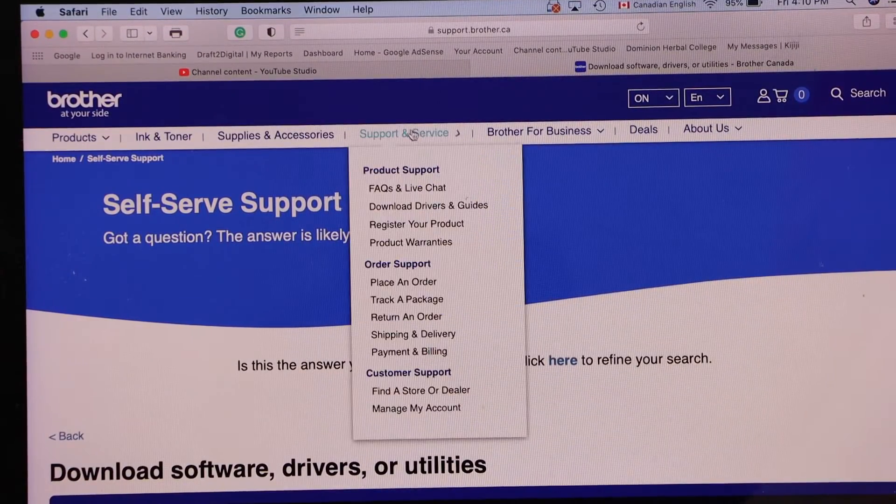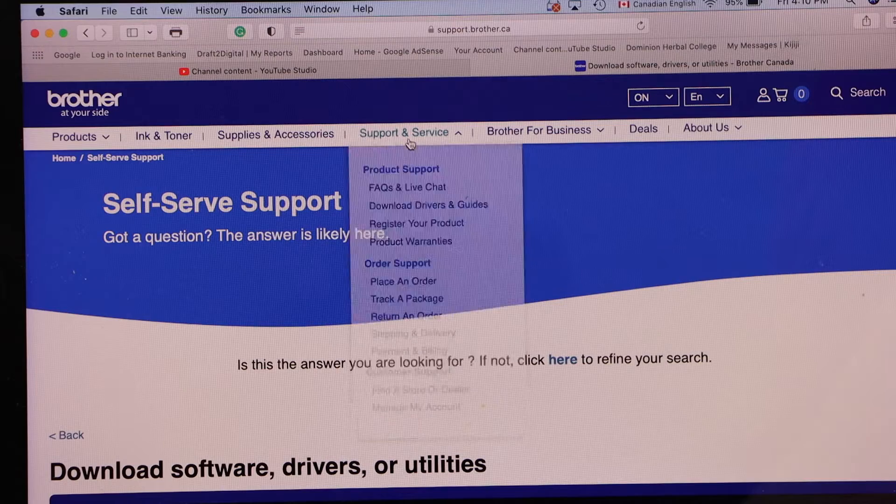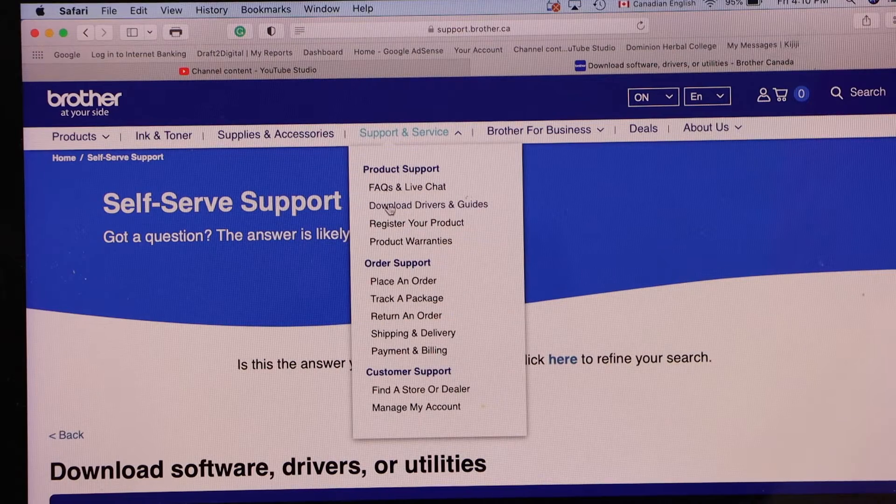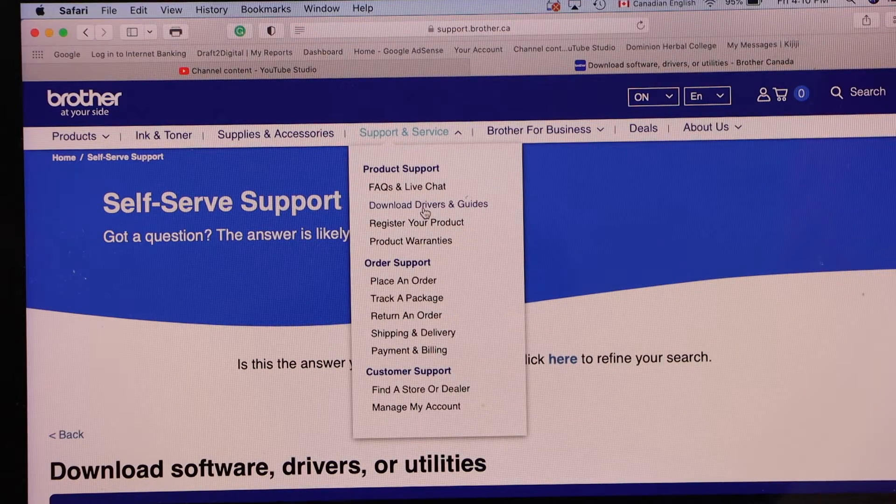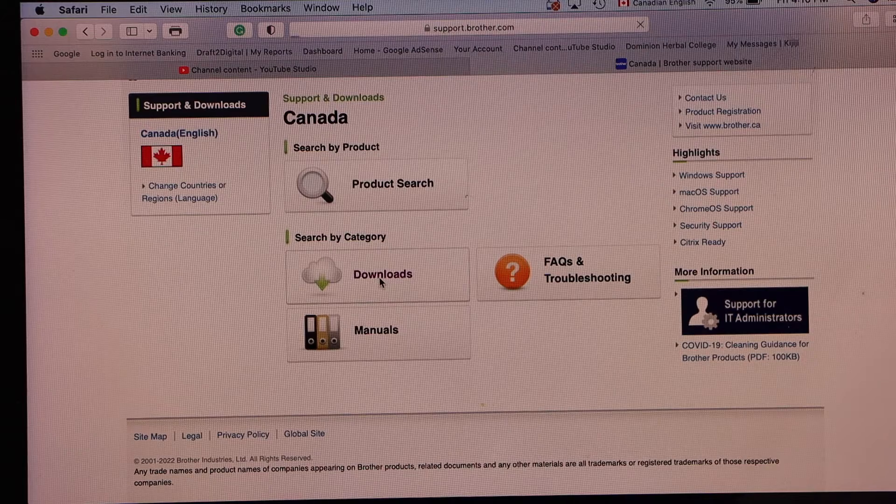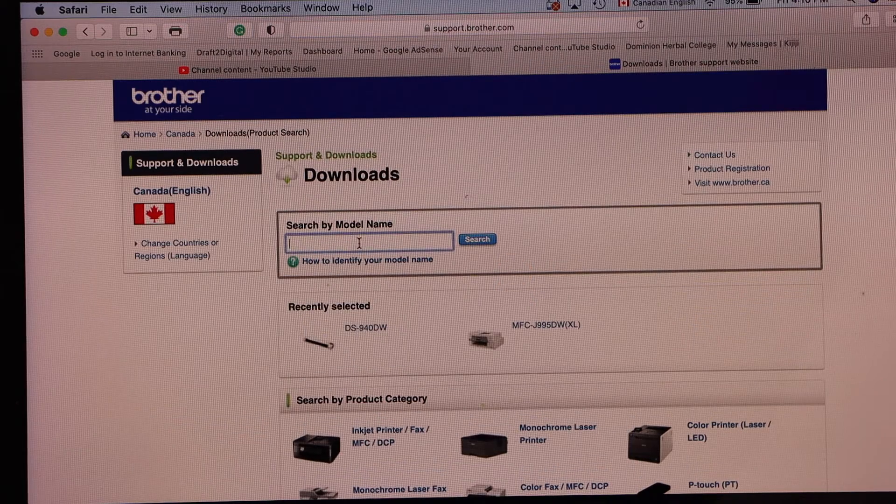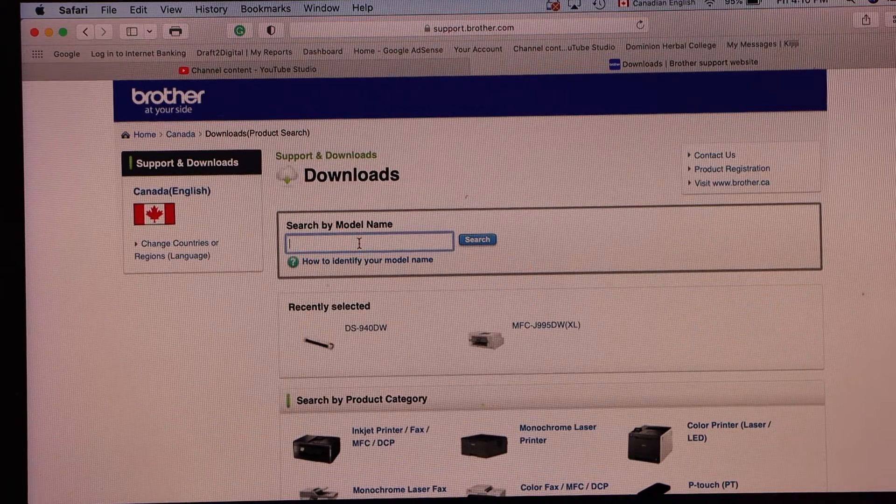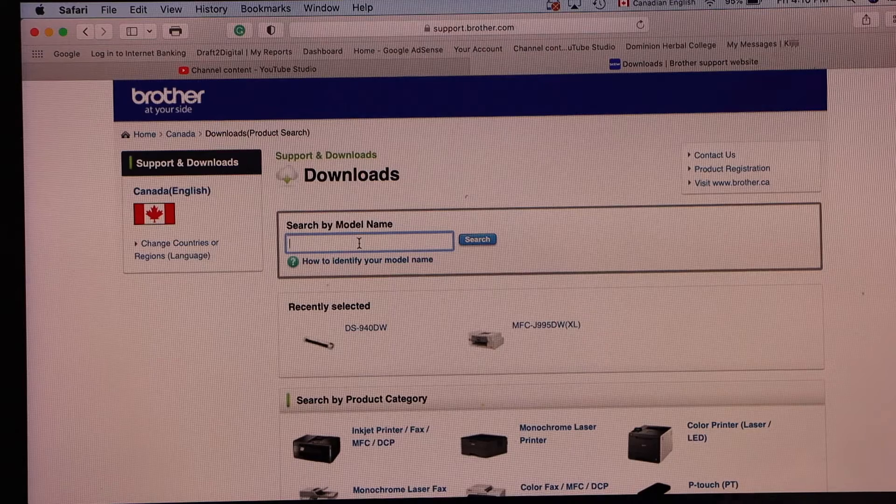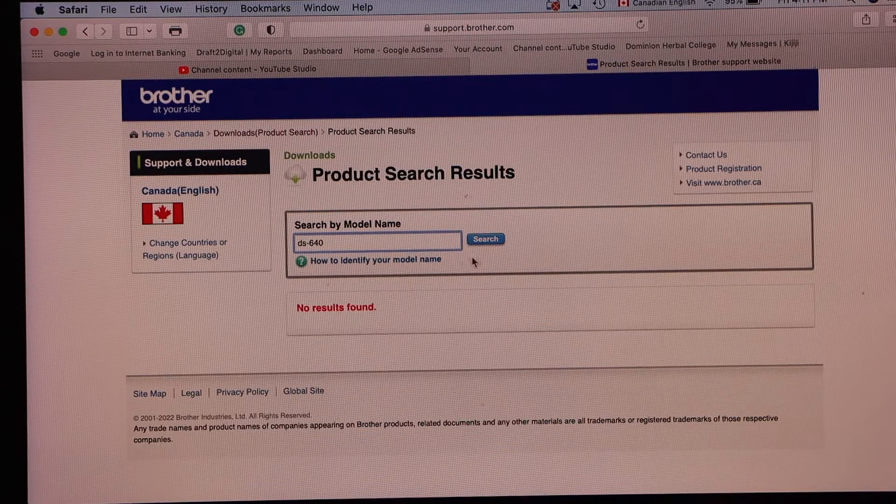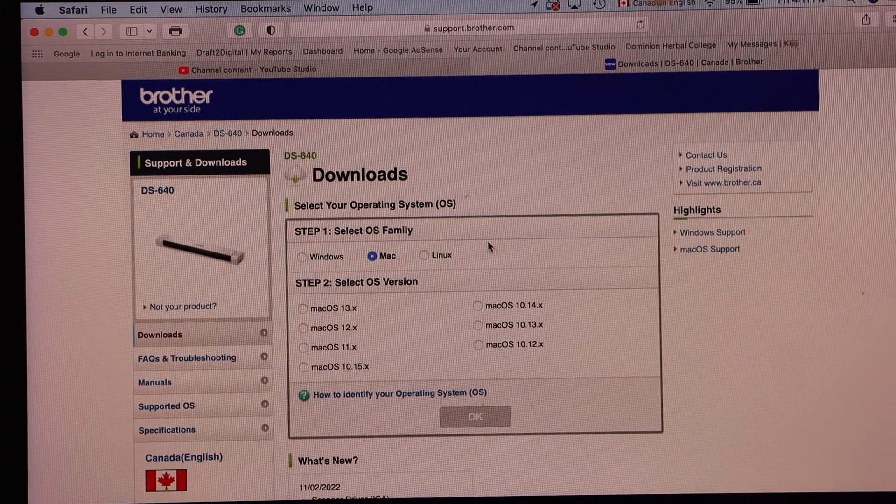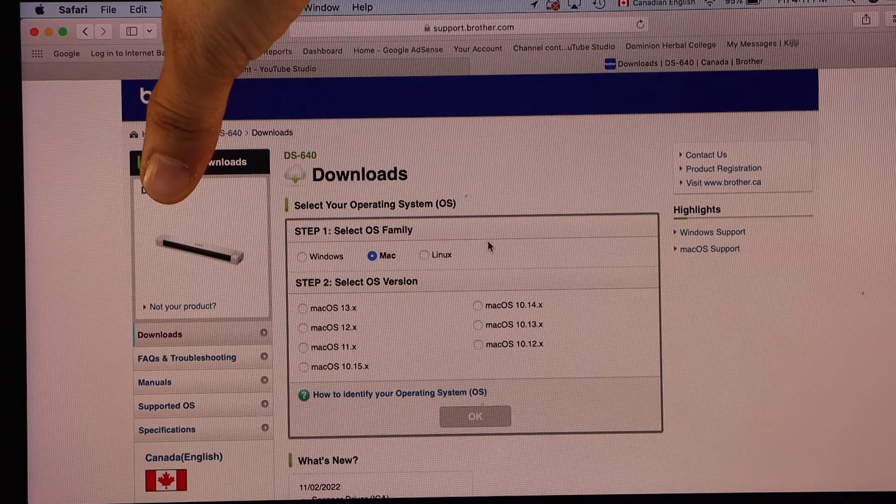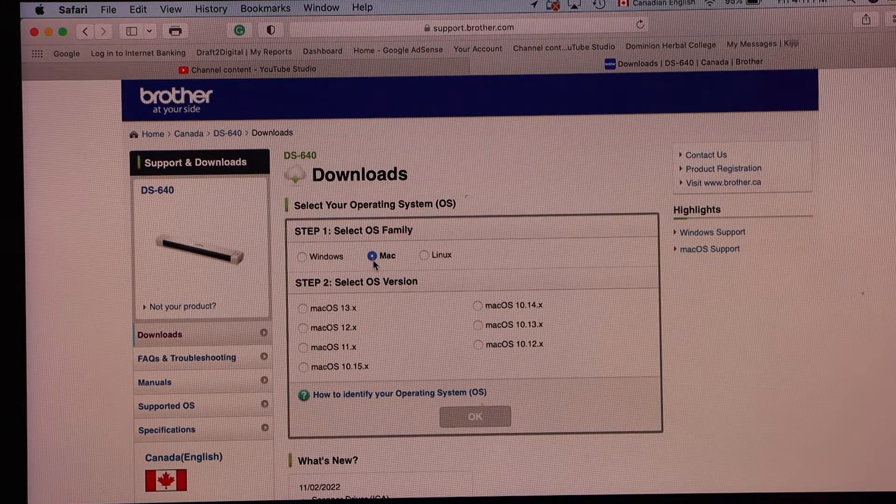In this you have to look for the support and service, and then click on the download drivers and guides. Click on the download. Type in your Brother scanner model DS640, click search. It will display the name of your scanner, so it selects.